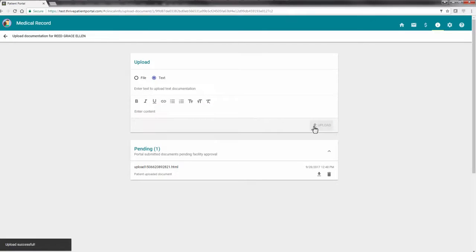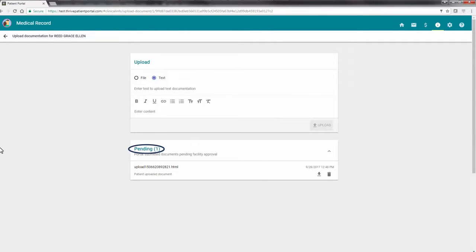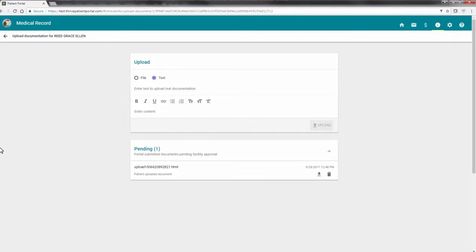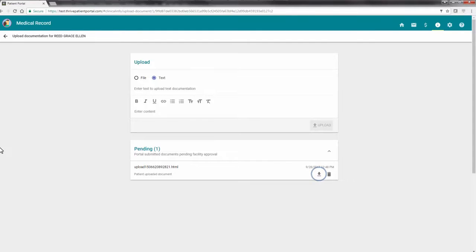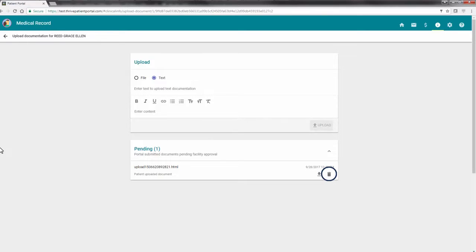Once the document has loaded, the document will display as Pending at the bottom of the screen. The document will remain at this status until the facility you were seen at approves the document you submitted. If you would like to verify the document you uploaded, you may select the Download option. If the wrong document was uploaded, you may select Delete. The Delete icon may only be used as long as the facility has not yet approved the document.